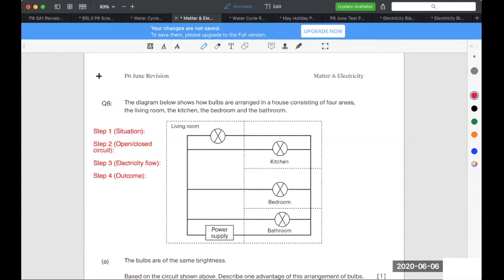Step three, if it's an open circuit, does it prevent electricity from flowing through? If it's a closed circuit, will it allow electricity to flow through? And step four is basically your outcome.